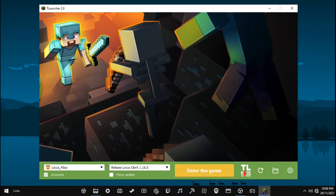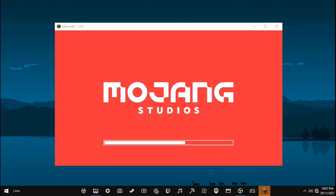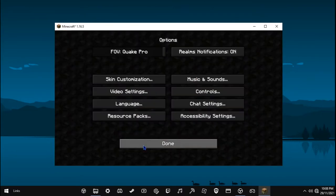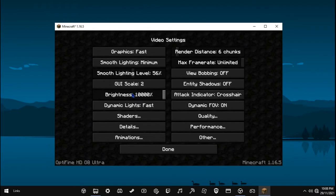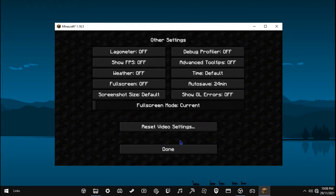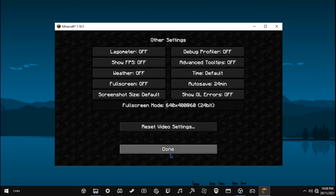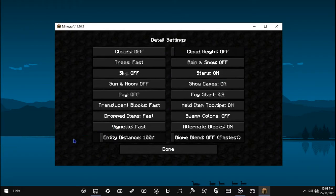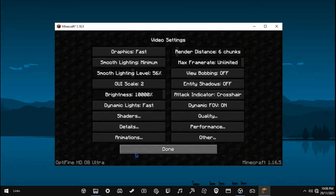Open Minecraft and make sure all your settings are at the lowest, now follow my steps. Make sure to set this to 640x480. Now copy all of my video settings — pause the video if you have to.